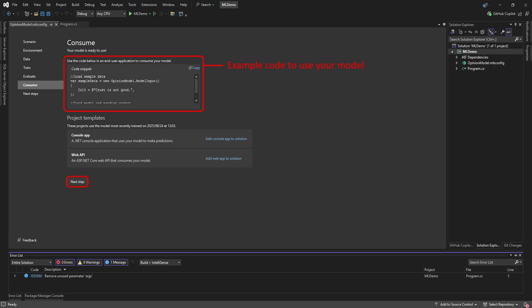On the Consume page, you'll see some example code of how to use your ML model in your app. It's a good idea to copy this. We're going to use it in our app in a moment.